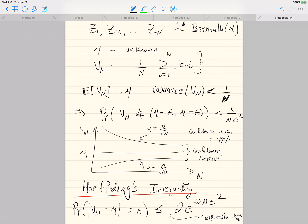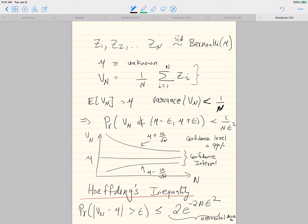The advantage of Chebyshev's inequality is that it is more general — it applies to many random variables. Hoeffding's only applies when the random variable is of the form of an average of iid random variables. In this case they are all iid Bernoulli(mu), so this inequality applies. You may not have seen this in a previous probability course because it is a bit more difficult to derive, and we won't derive it in this course either. Any standard textbook in statistics will have this inequality — just write it down because it is an important inequality.